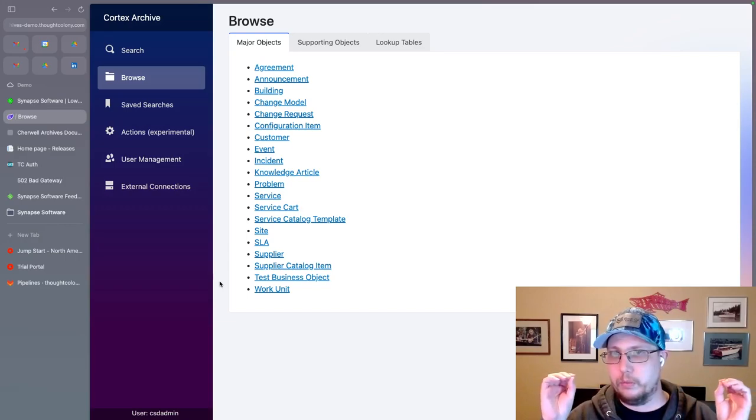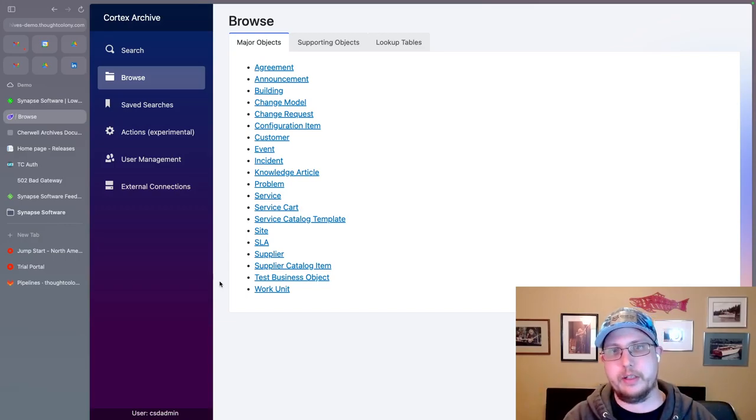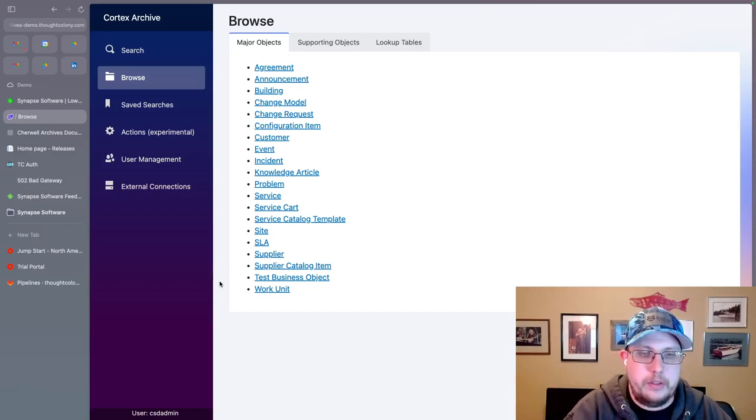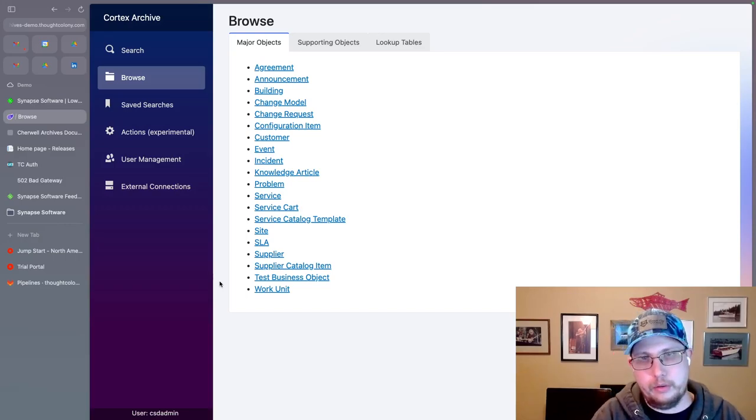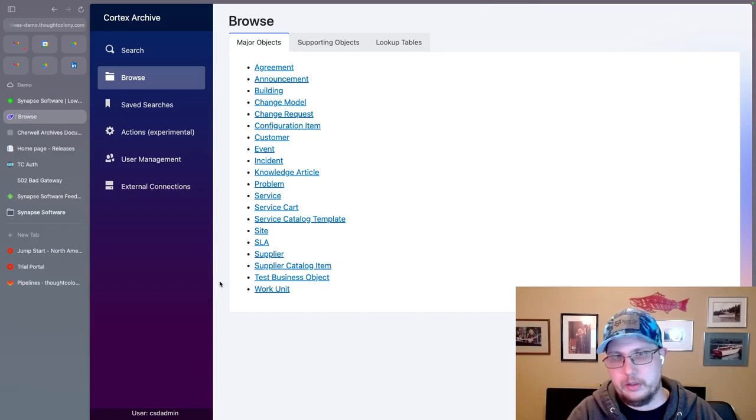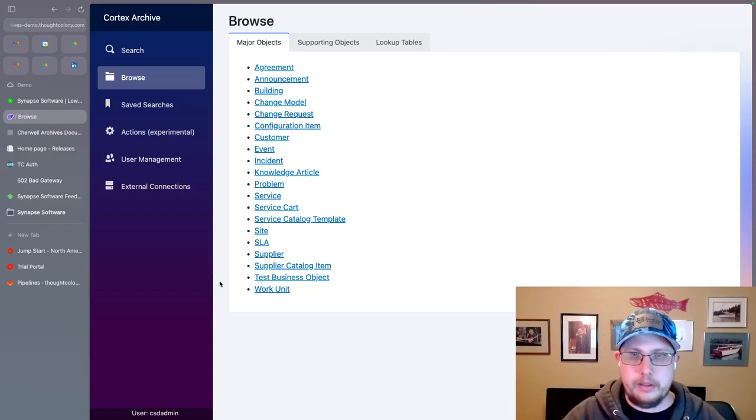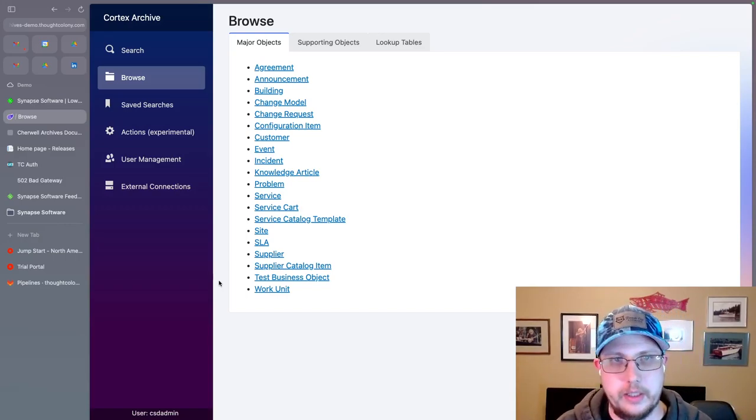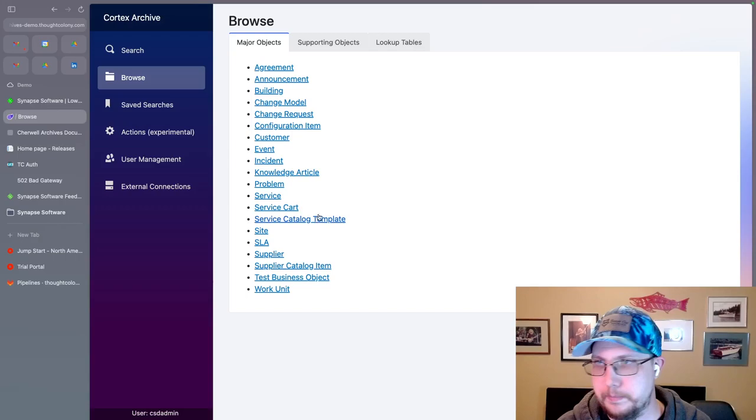Right now we only support SQL server connections, specifically for this loop back use case. Though of course, any SQL connection, SQL server connection will work.